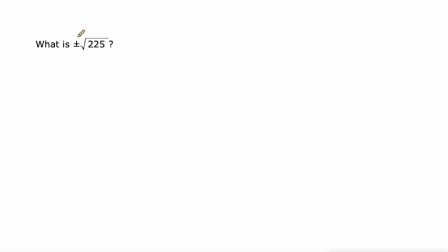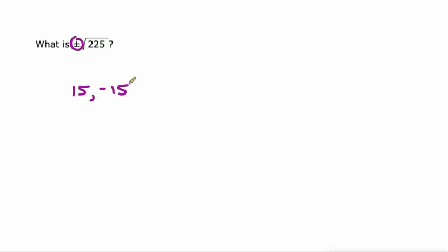And this is another way to ask for both roots. When you see this sign right here, that says positive and negative square roots of 225, which obviously are 15. 15 squared is 225, and negative 15. So positive and negative 15.